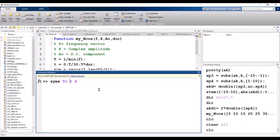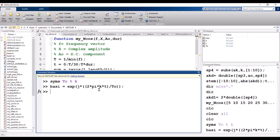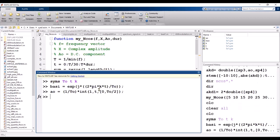We need three variables: T_naught for the fundamental time period, t for time, and k as the harmonic number. After this, I am going to define the basis function e^(j*2*pi*k / T_naught * t). After that, I am going to calculate a_naught, which is equal to (1 / T_naught) times the integral of 1 with respect to t from 0 to T_naught over 2.